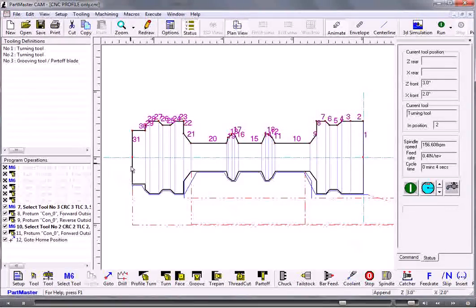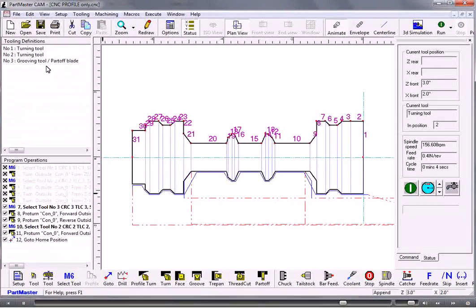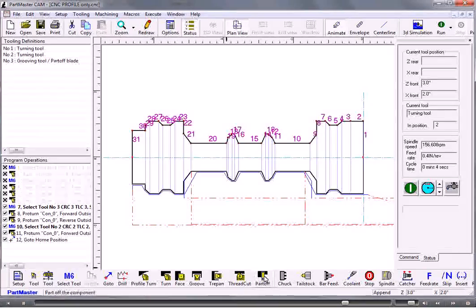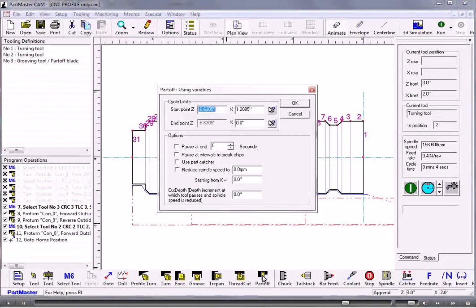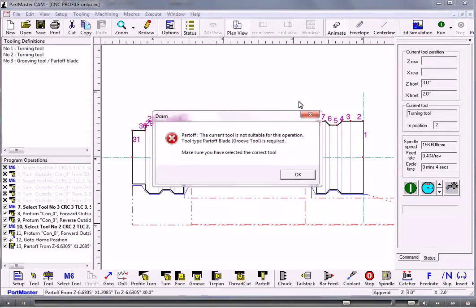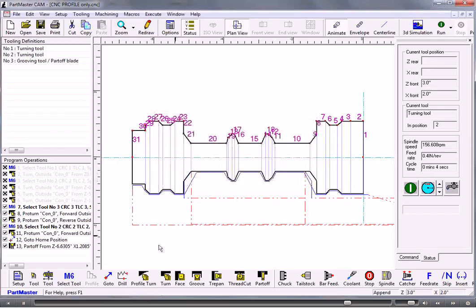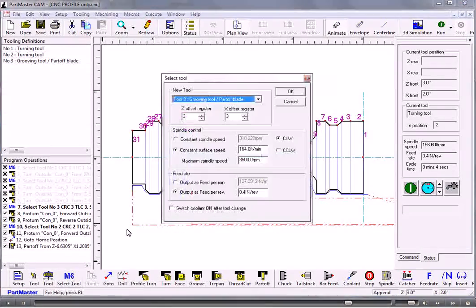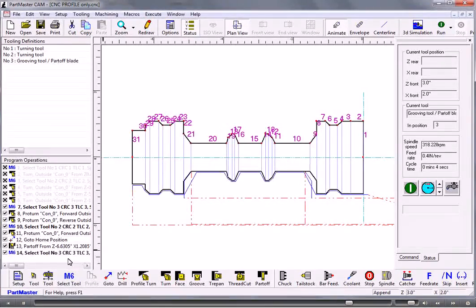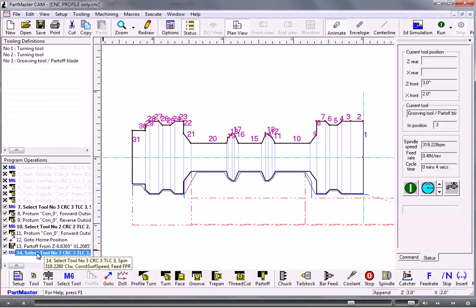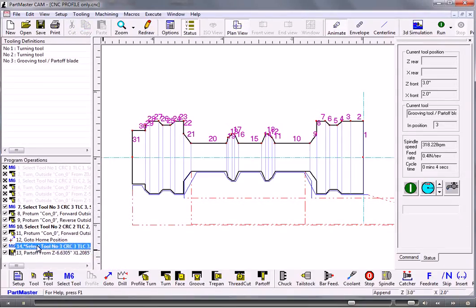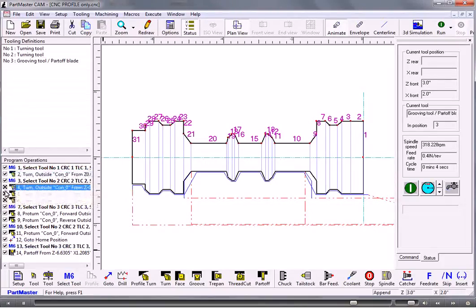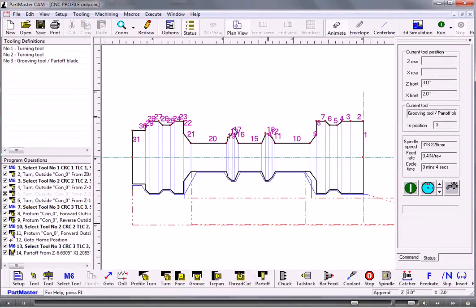If we needed to part it off we would just use that same grooving tool or a different tool and issue the part off command. But obviously I'd need to make sure I've got the right tool selected before I do that. If I do make a mistake and I get the order of things in the wrong order here, I simply click and drag it into the correct position. And I switch on all of these operations and run the job.